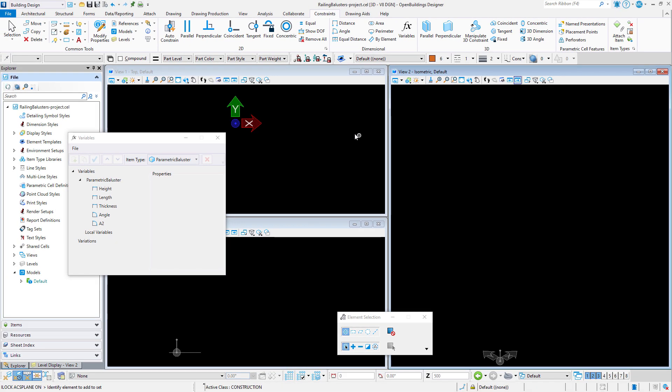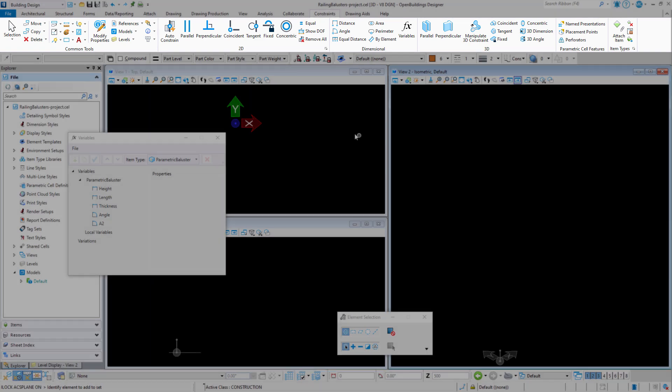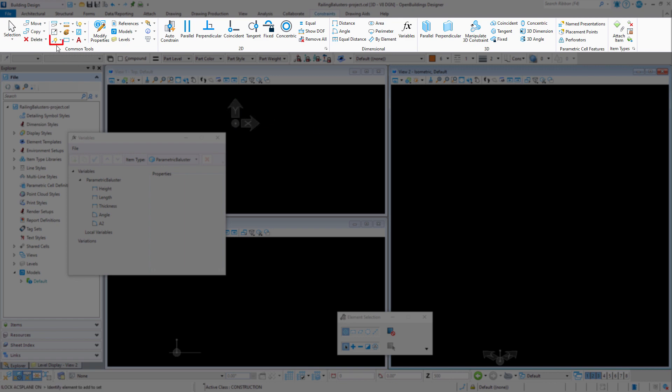Now for balusters, this will be a pretty simple template. I am just going to create a construction line that defines the center of the baluster, along with the overall height, and then a square profile that is based on the thickness variable. This may or may not be used, but I think it will be a useful part of the template.